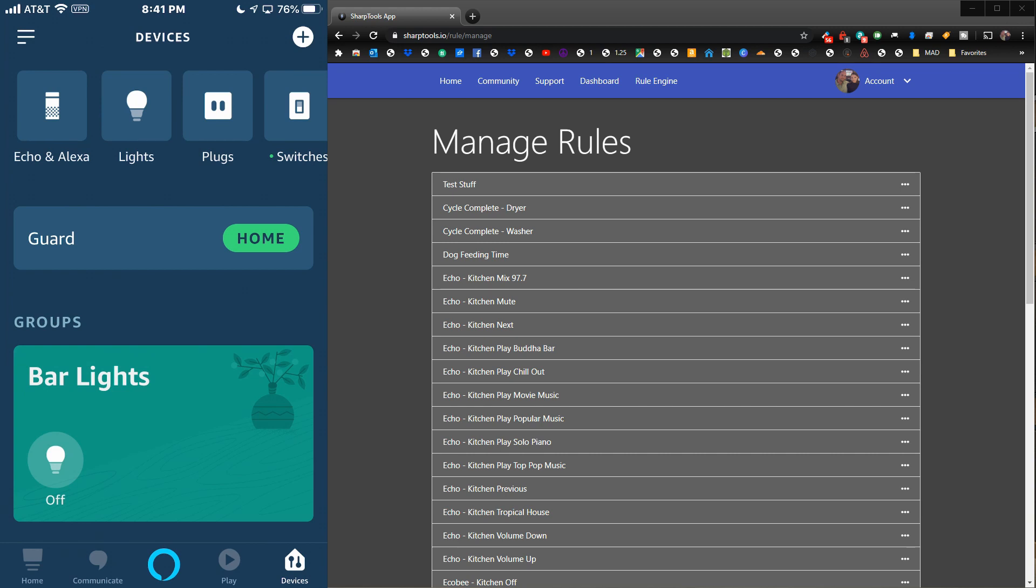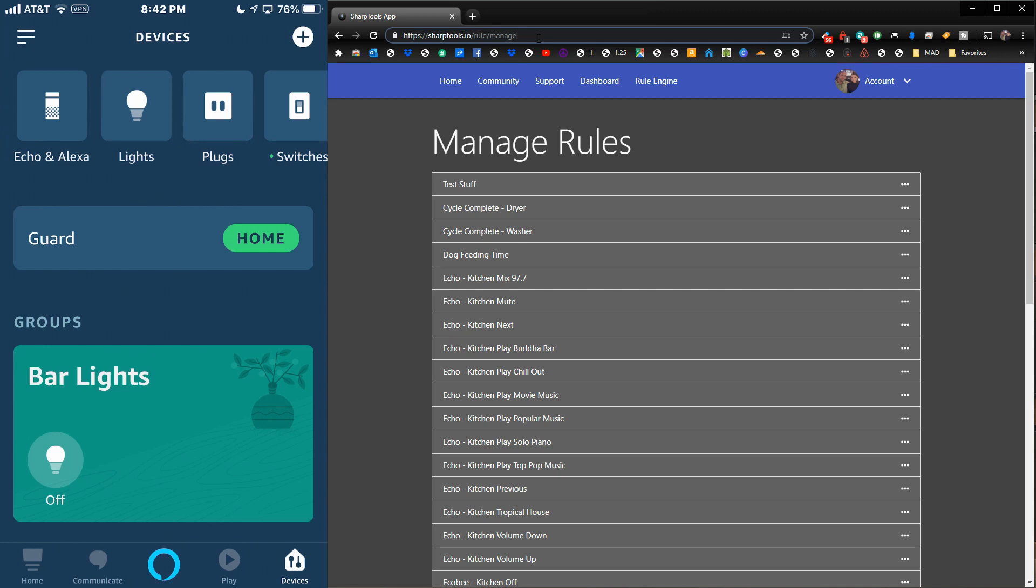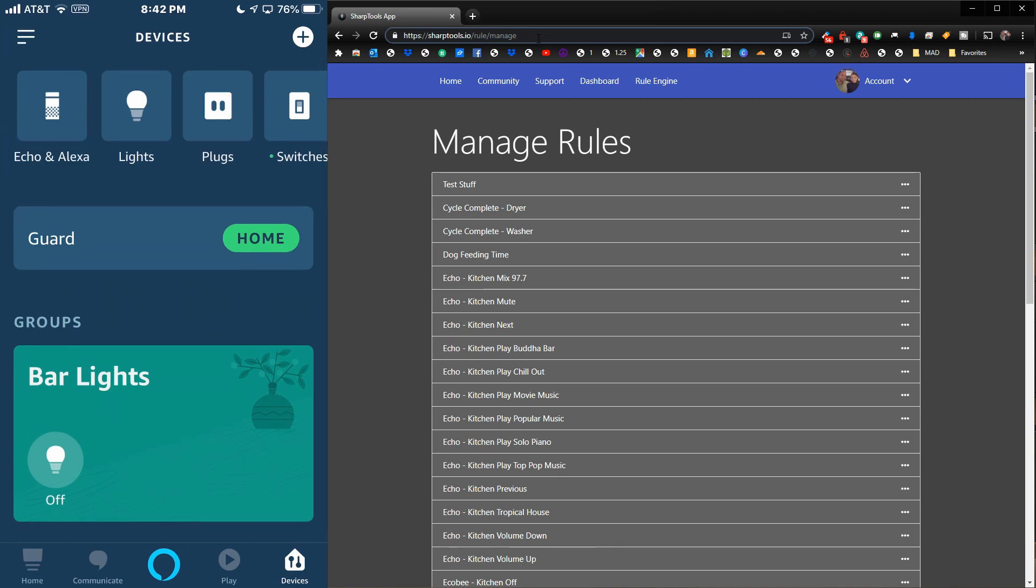If you haven't signed up for a Sharp Tools account, just head over to sharptools.io and sign up for a free account. That is all you need to get this done. It's really fast and easy to sign up, and I have a video on showing you how to get everything working in the video description as well.